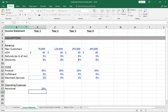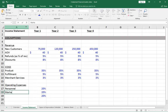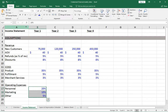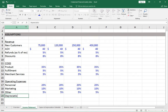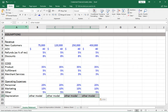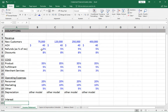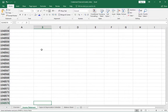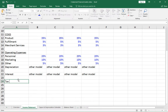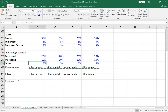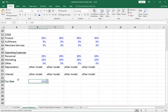Operating expenses include personnel at 20% of revenue, marketing at 10%, and an other category at 5%. With all of this we can calculate most of the income statement. Depreciation needs to come from our other model, as does interest — since we don't know the amount of debt yet. We'll also need a tax rate; the current US corporate tax rate is 21%.